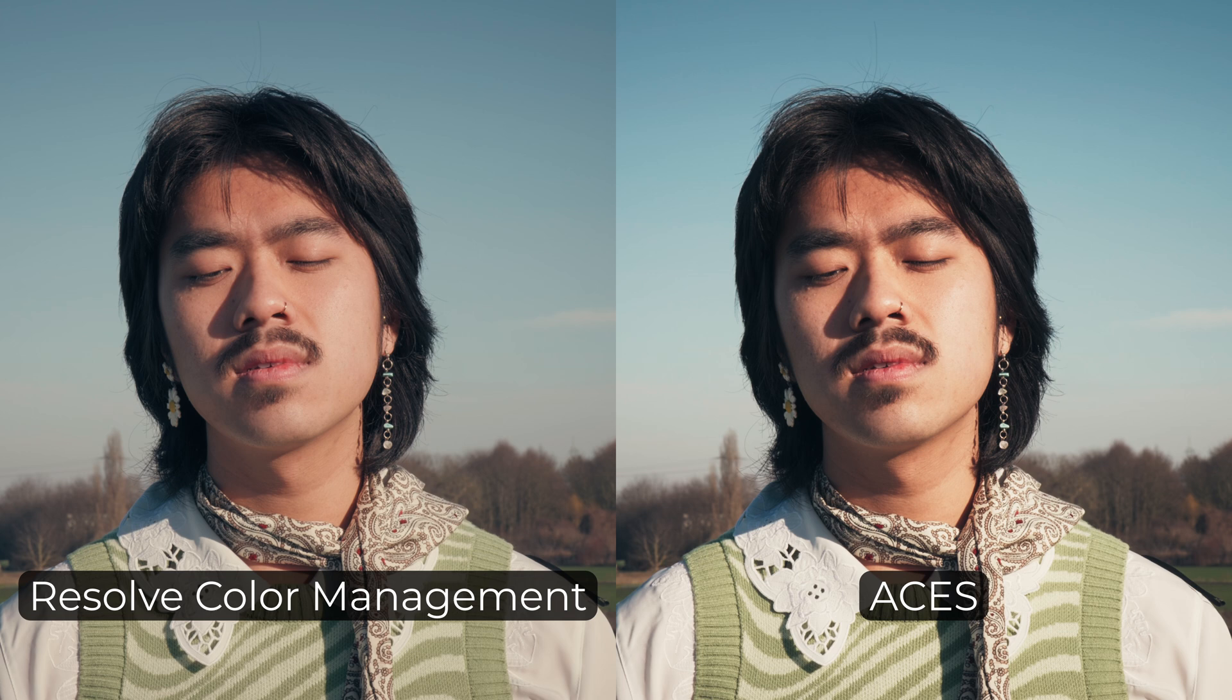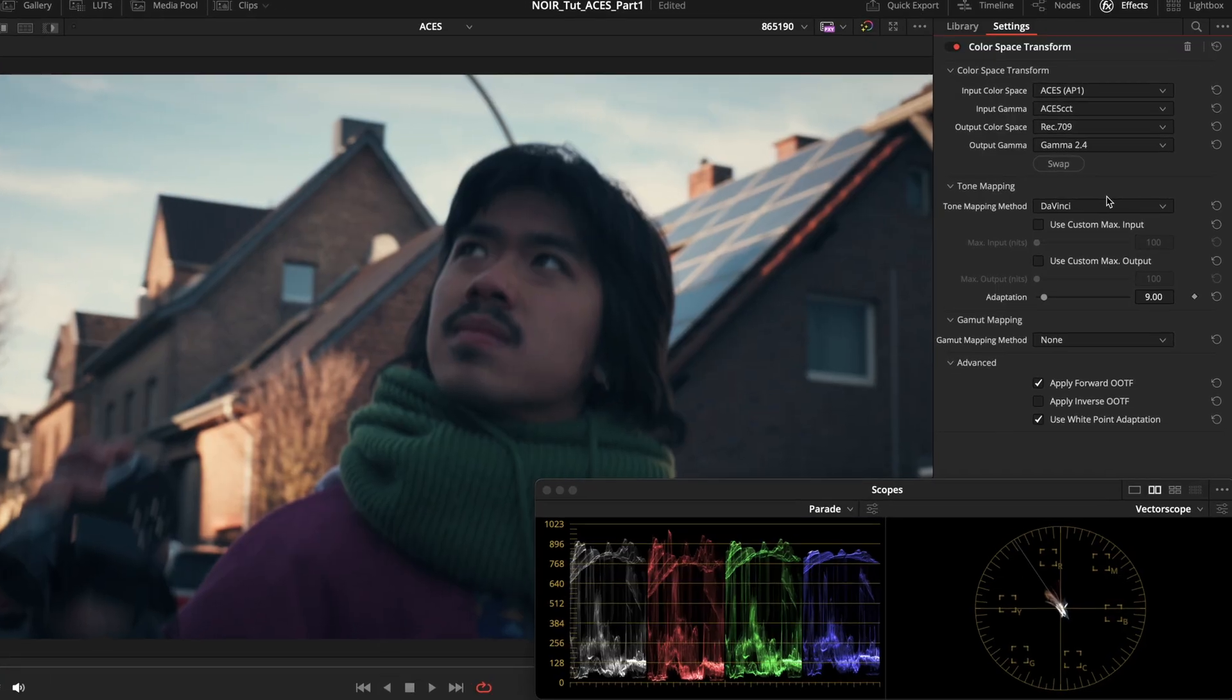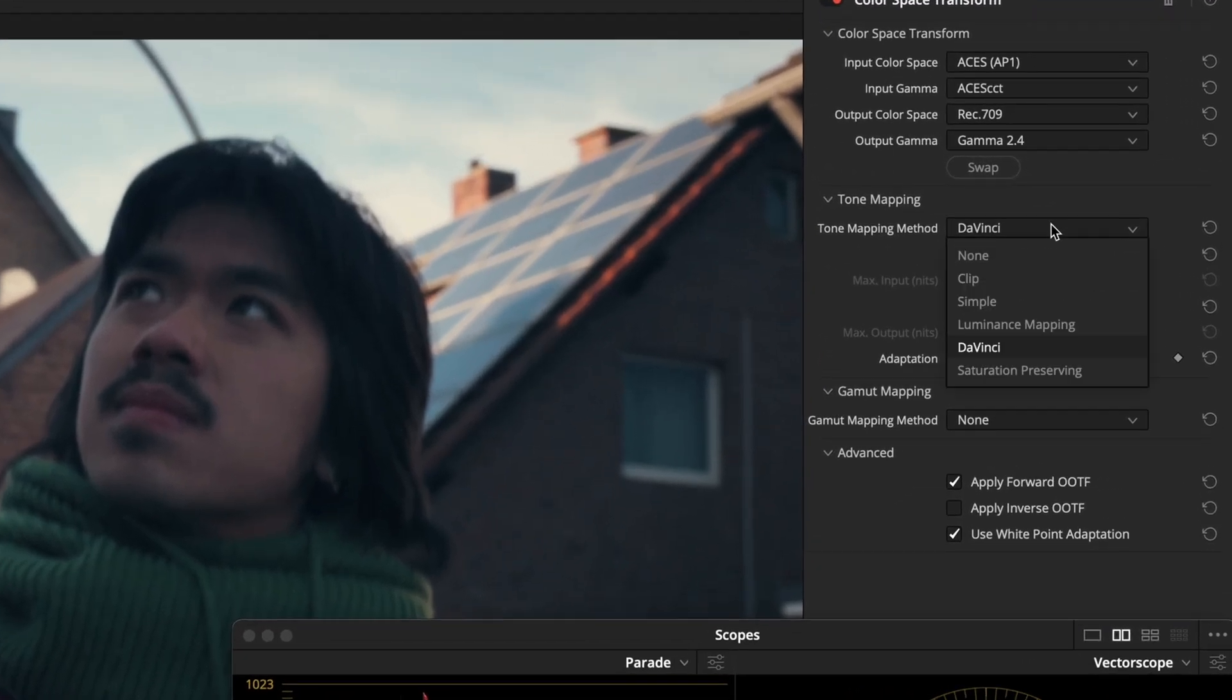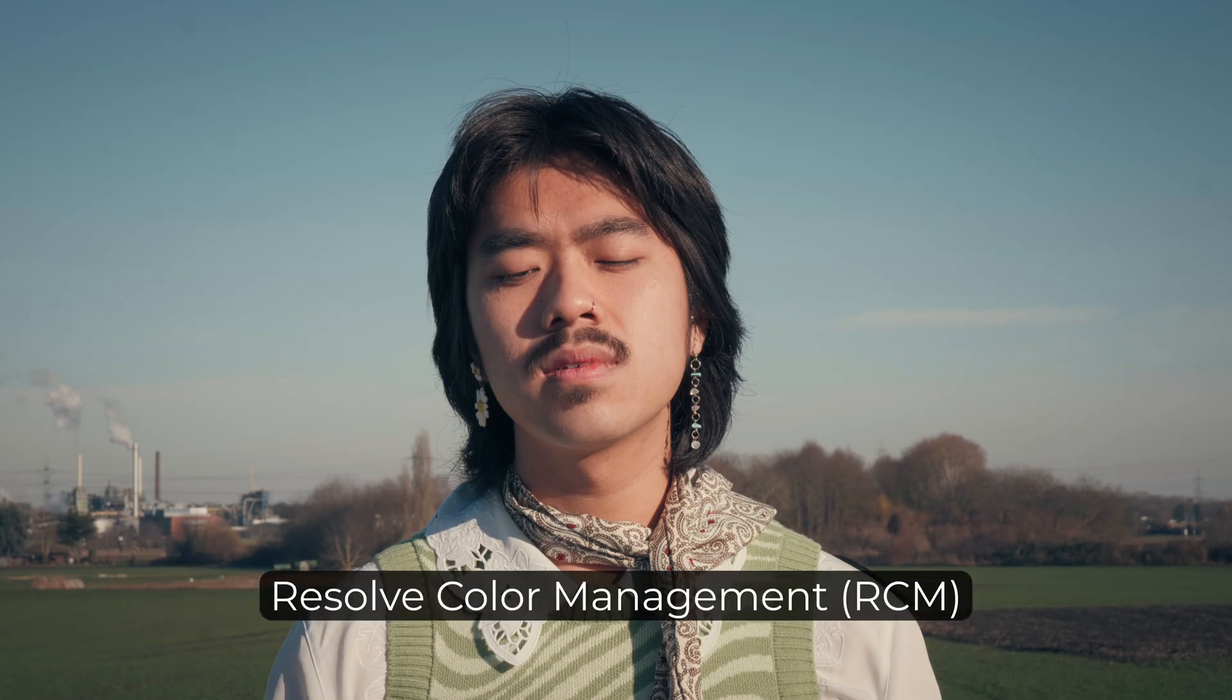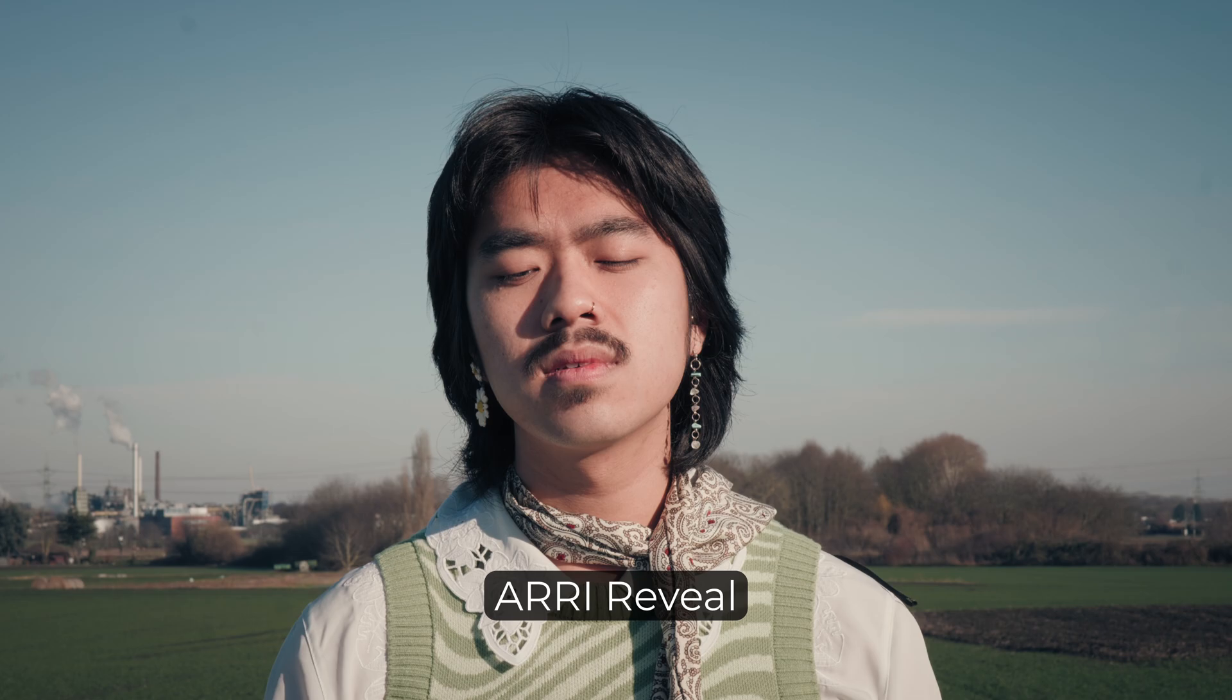And by the way, every color management system has its own look, because each RRT, or tone mapping method as it's sometimes called, is different. This is why we see a different result if we use the color space transform OFX or RCM compared to ACES or compared to a camera manufacturer's display conversion LUT.